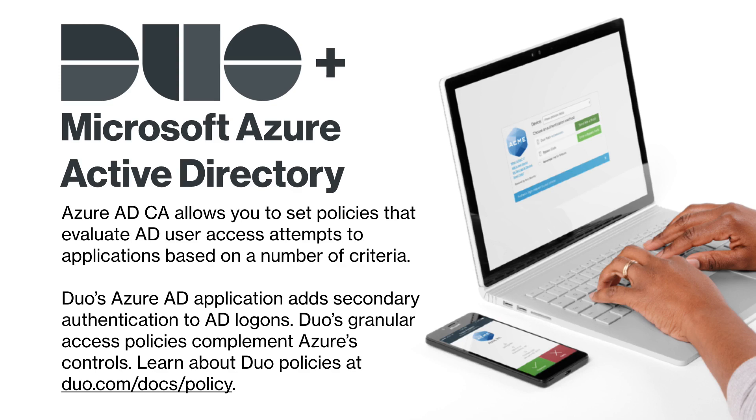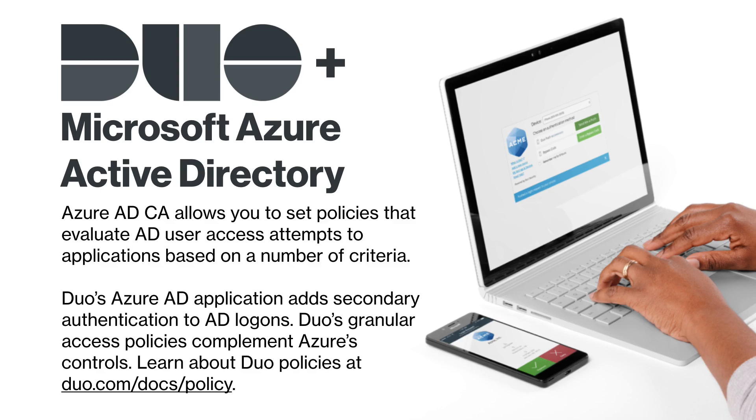Requirements such as user group membership, geolocation of the access device, or successful multi-factor authentication. Duo's Azure Active Directory application adds strong secondary authentication to AD logons.